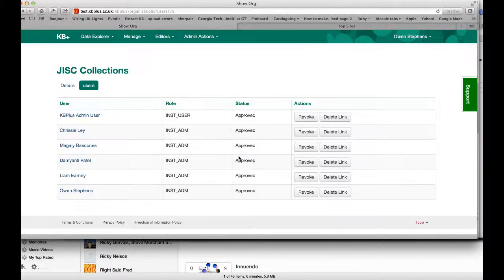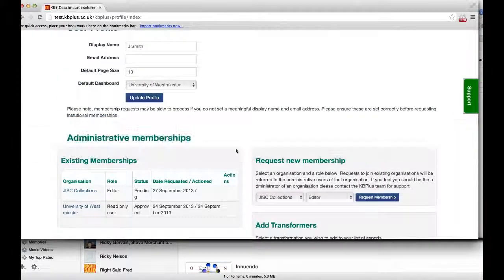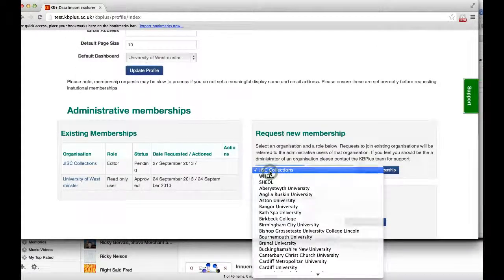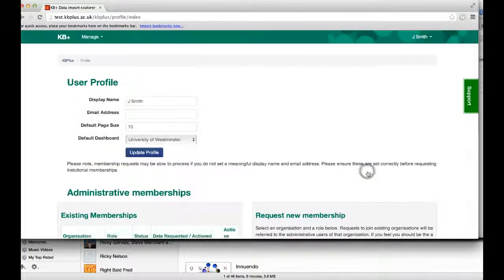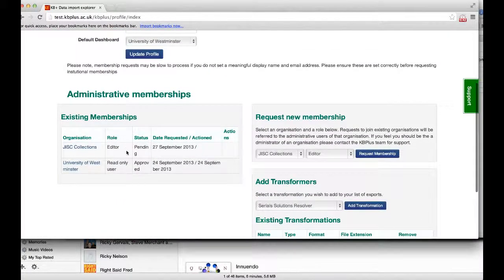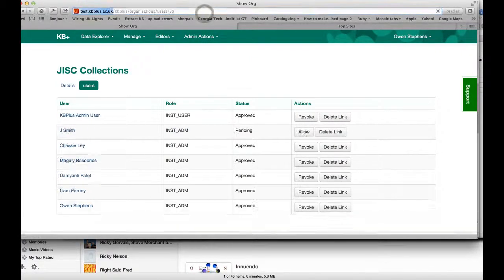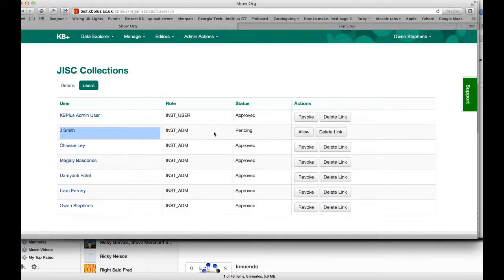If we look at what happens when somebody requests access to the organisation for the first time, I'm going to switch over to a different account. This is Jay Smith, and he or she is going to request access to GIST Collections as an editor member. You can see here in my memberships I now have a request that's pending. If I switch back to my previous account and just refresh this screen, we should see now that this request from Jay Smith — he or she wants access to the GIST Collections organisation. And I can allow that from here. This is a pending request.